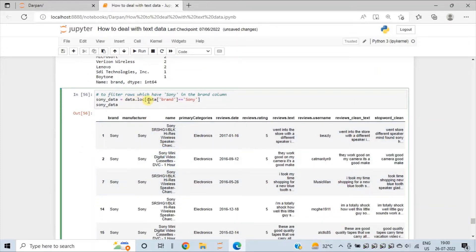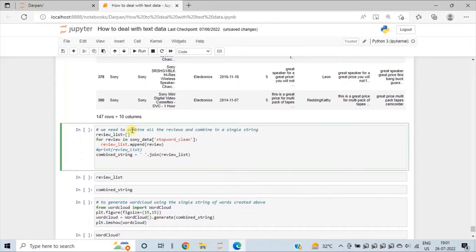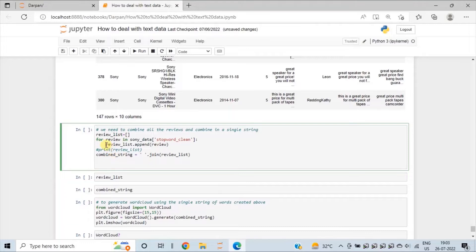Here we are asking Python to get all the rows from the data where the brand column is Sony. To generate a word cloud, we have to combine all the reviews in a single string. Using a for loop, we add all the reviews present in the stop_word_clean column into a list called review_list, using the append method. The for loop will iterate through the stop_word_clean column of the Sony data that we have created above, where we filtered all the rows for the Sony brand.